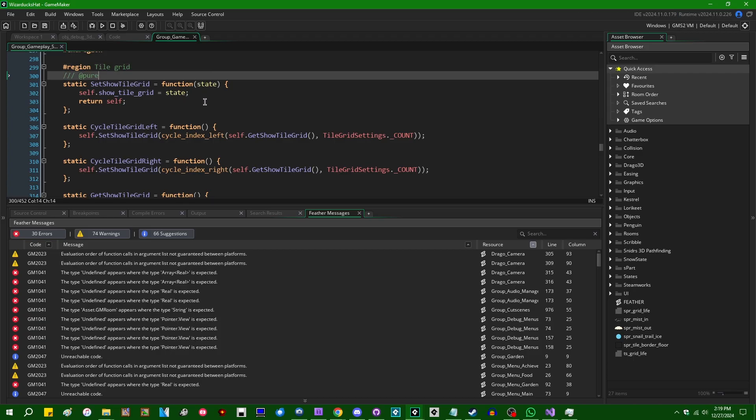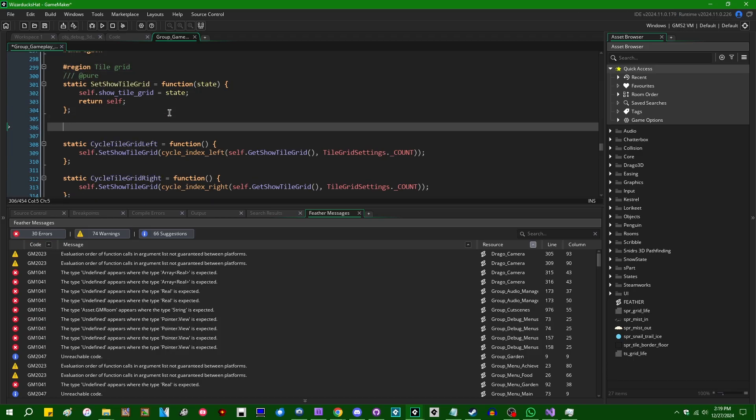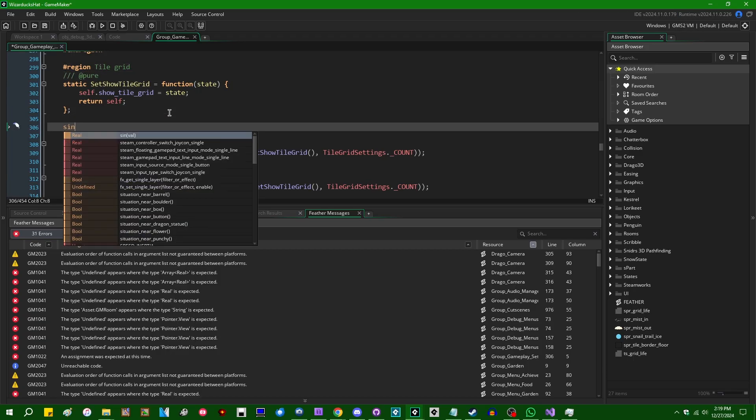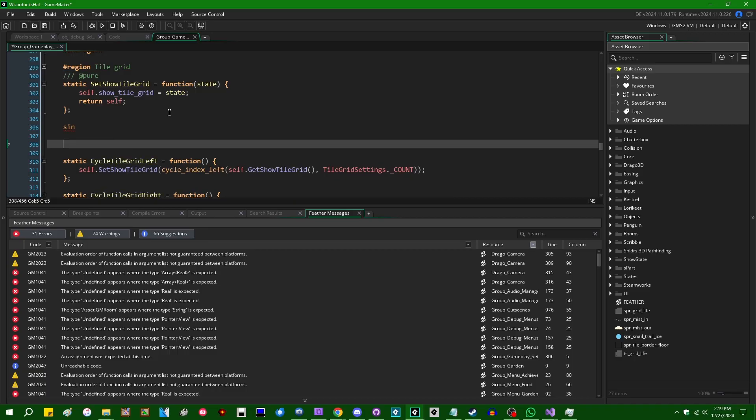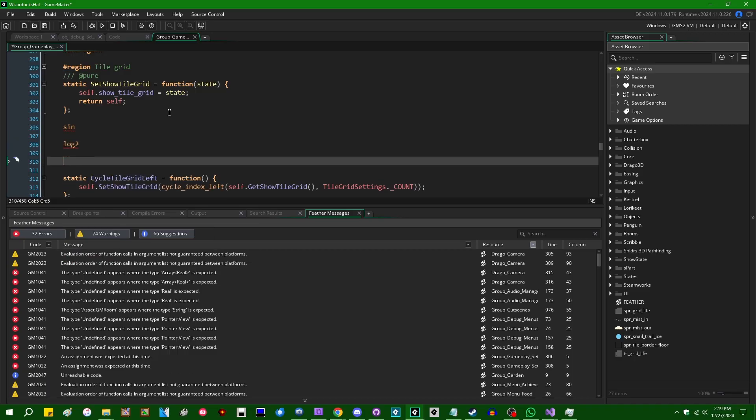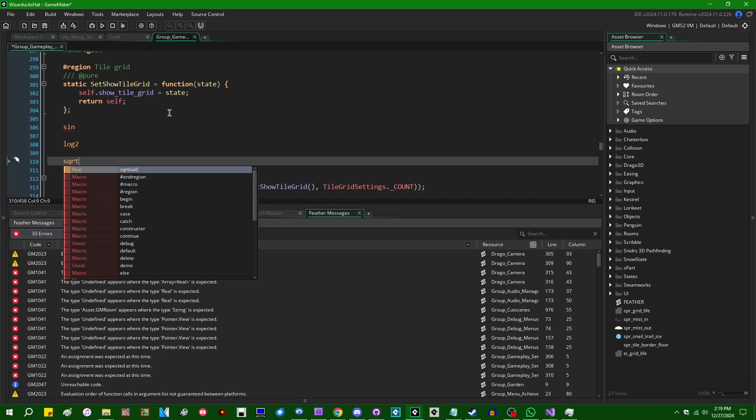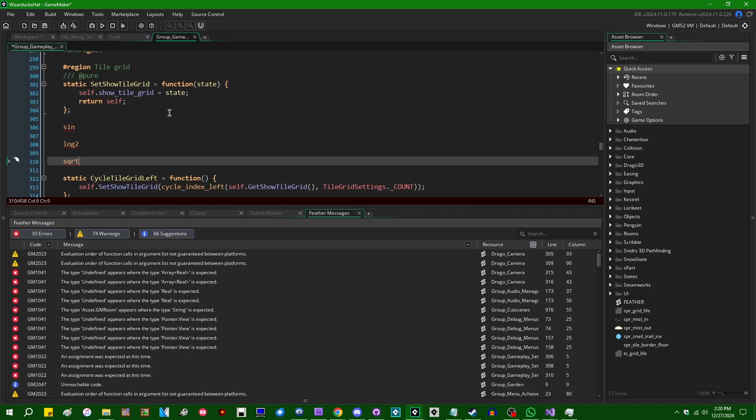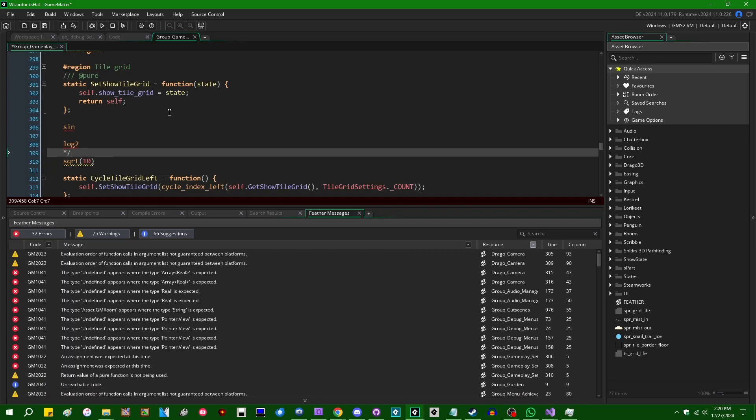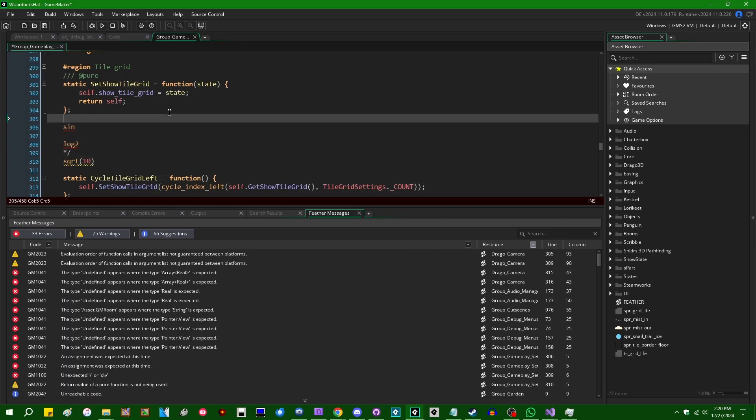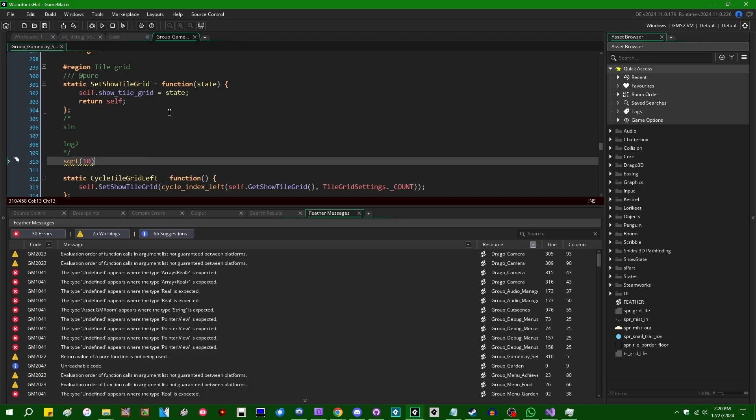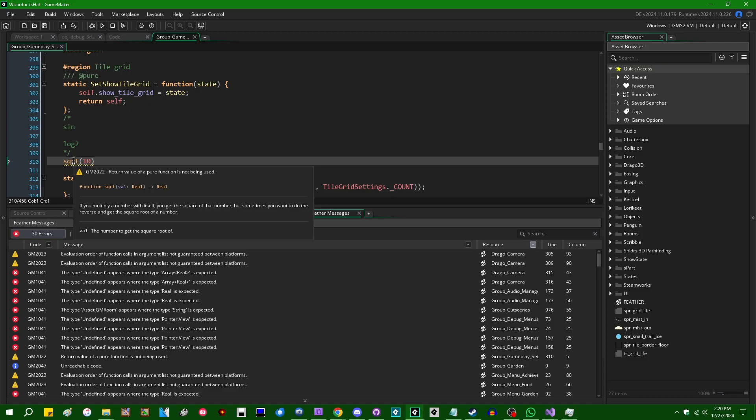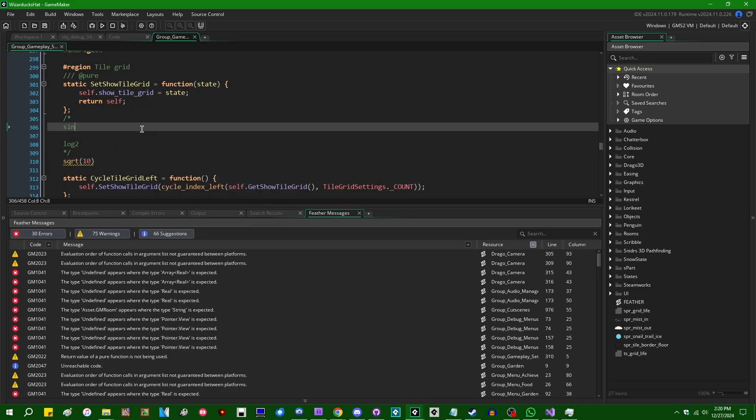Going back to that, so pure functions in Game Maker are functions like the math functions like sine or log 2, or like, the square root function. Which will only compute a value. They won't have any other side effects on the state of the game. Like, they won't set a value in the game state anywhere. And if you were to just say, like, the square root of 10 or something like that, this would be pretty useless because you're computing a value and you're not doing anything with it. So Feather will inform you that the return value of a pure function is not being used.